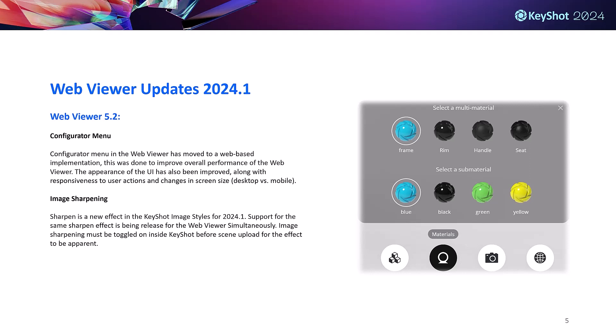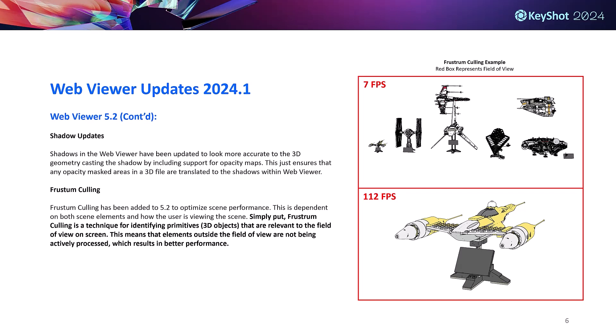The next couple slides are web viewer updates being rolled out at the same time as 2024.1. Here we have our release of web viewer 5.2. With the release comes a web-based implementation of the configurator, which essentially translates to better performance when interacting with your 3D scenes. Support for image sharpening is also included in web viewer 5.2.